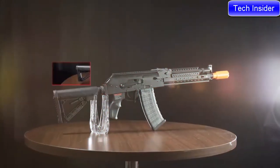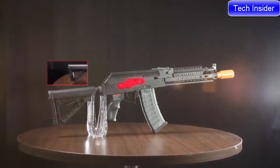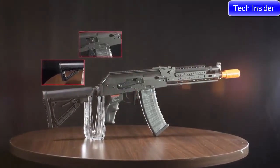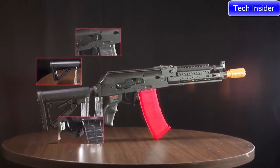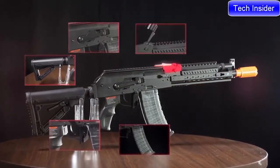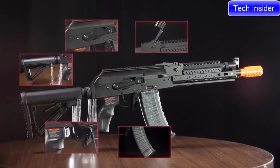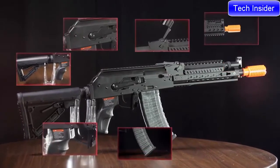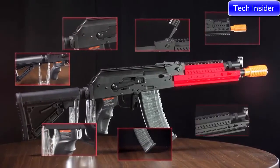G&G has reinvented the tactical AK with an M4 style buffer tube and stock, a bunch of ambidextrous controls, optic rails, and most importantly a key mod rail on the front.